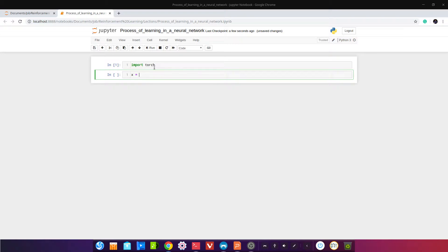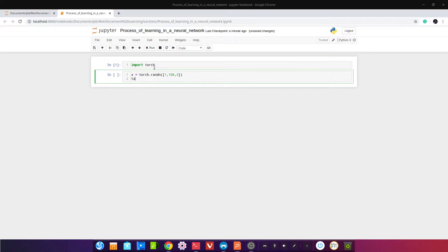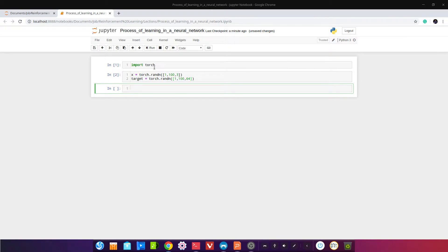Создаём X — это наши входные данные. Это будет torch.randn размером 1×100×3: 1 — это размер батча, остальные — размеры данных. Создаём таргет: torch.randn размером 1×100×64.